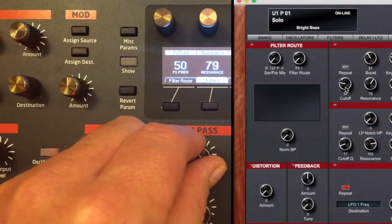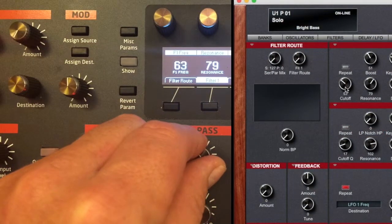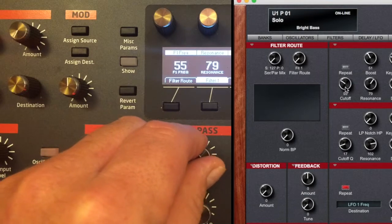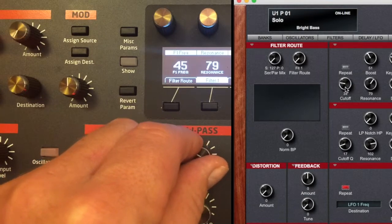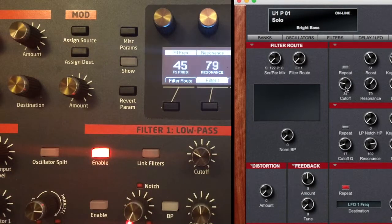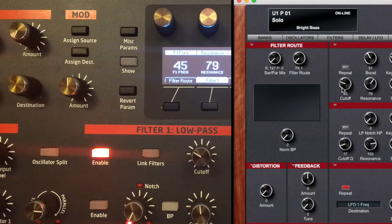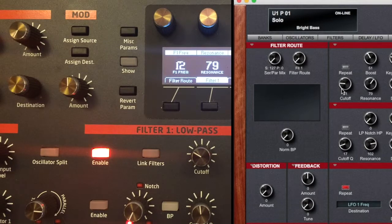Again, to confirm this connection, we can adjust some parameters on the Pro 2 and they will be reflected on the editor. And we can adjust a parameter on the editor and it will be received by the Pro 2.